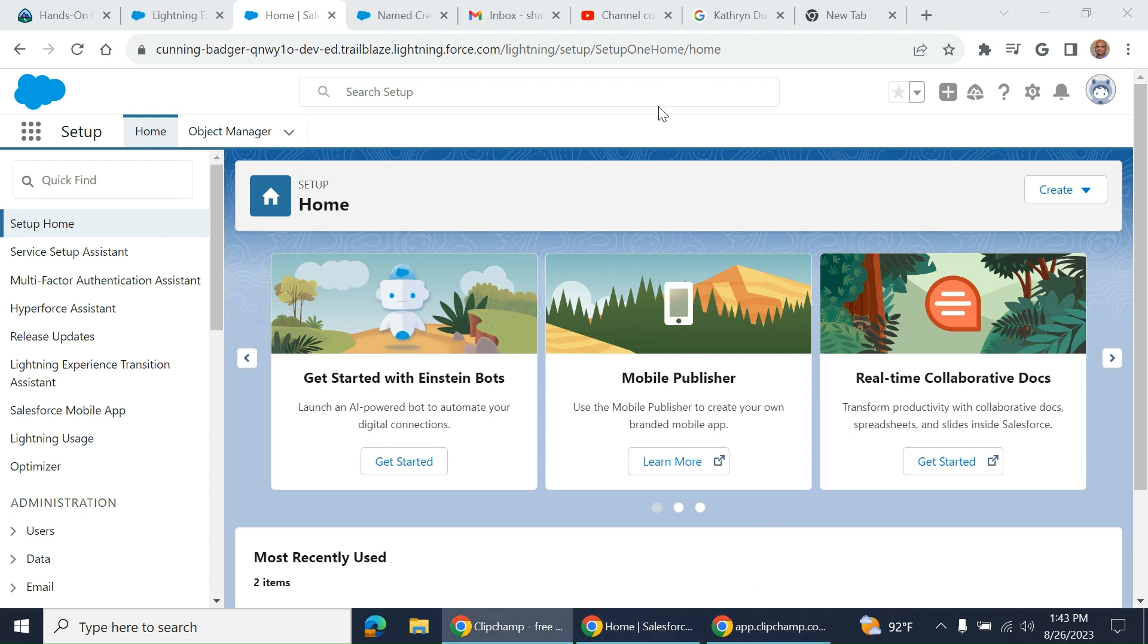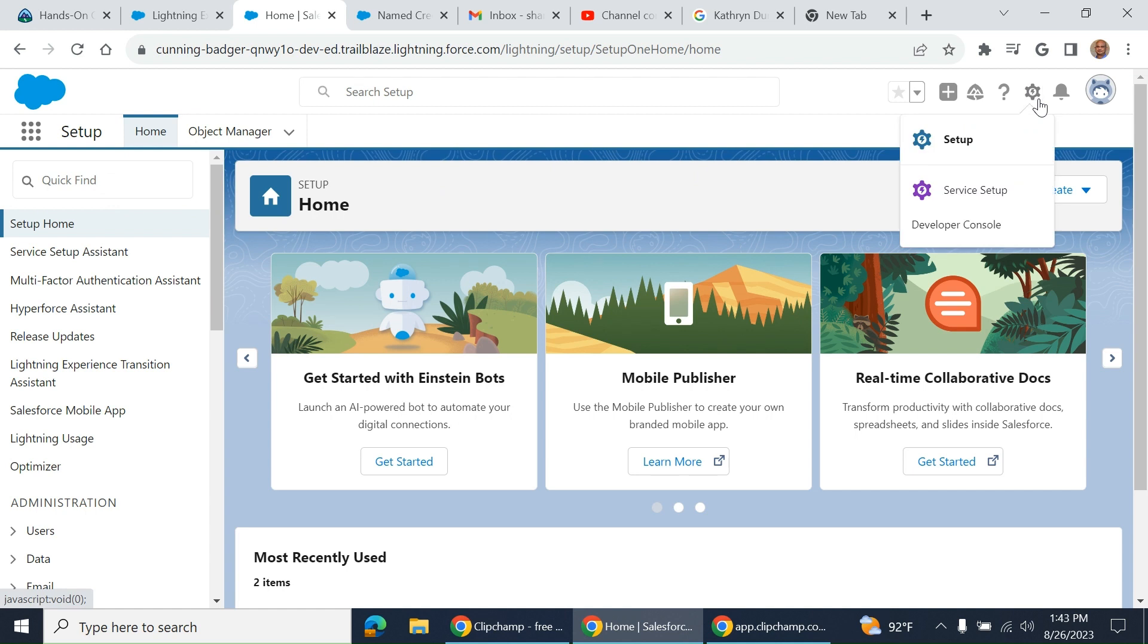I'll show you how to create a connected app. First you have to go to Salesforce, go to setup.